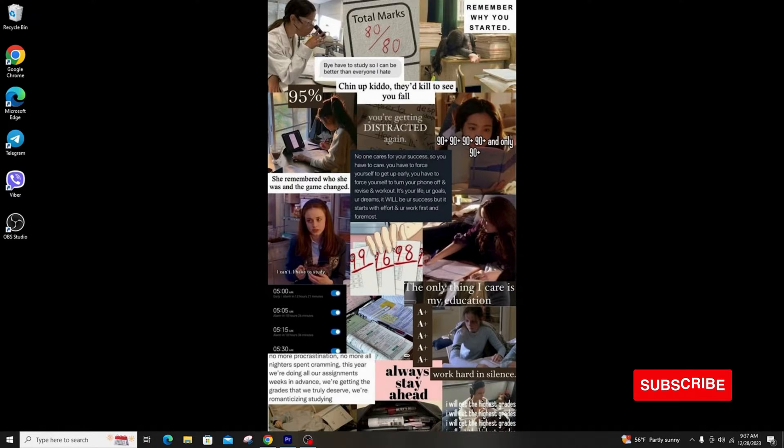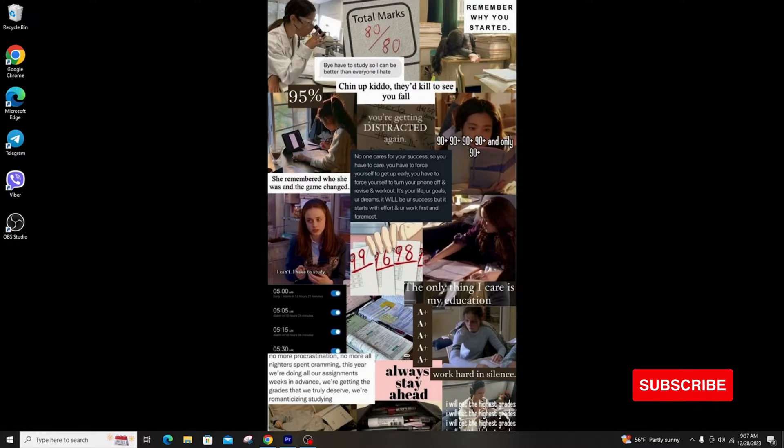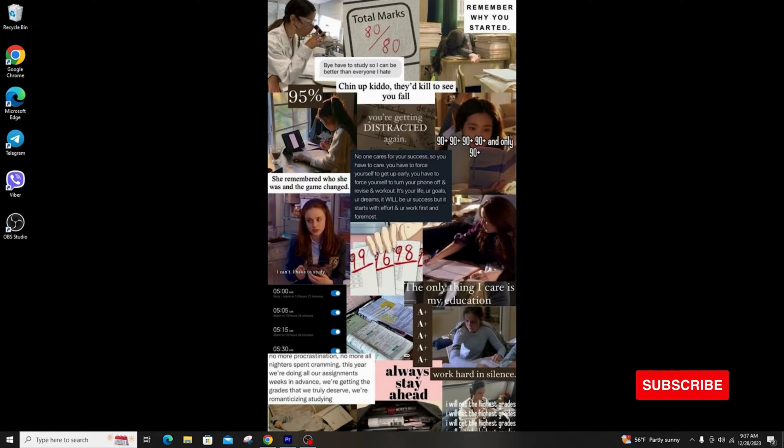If you like the video, do not forget to like, comment, share, and subscribe to the channel for more amazing tutorials. Now see you in the next video.